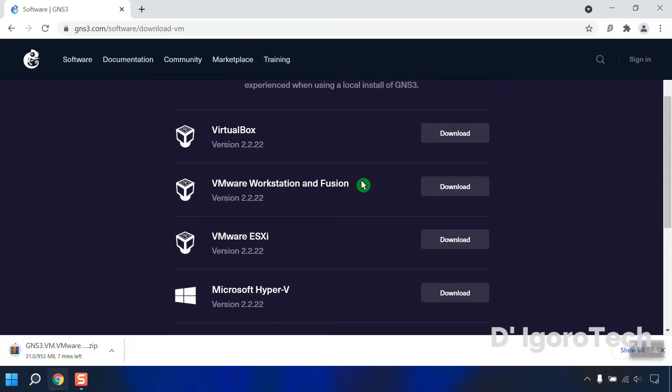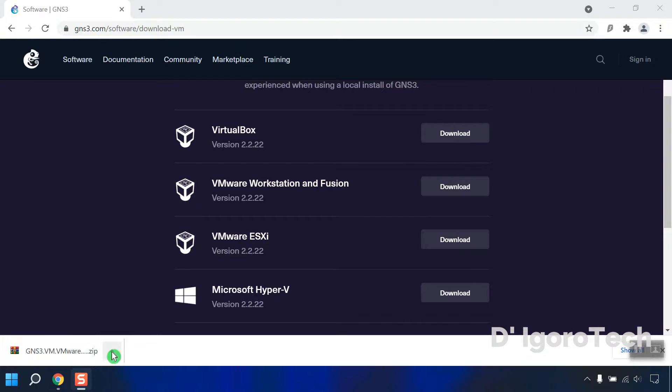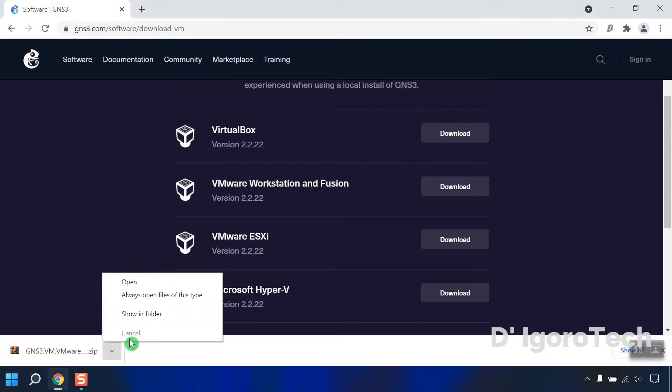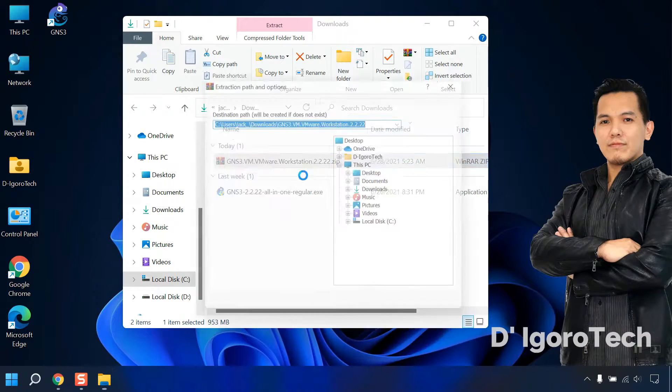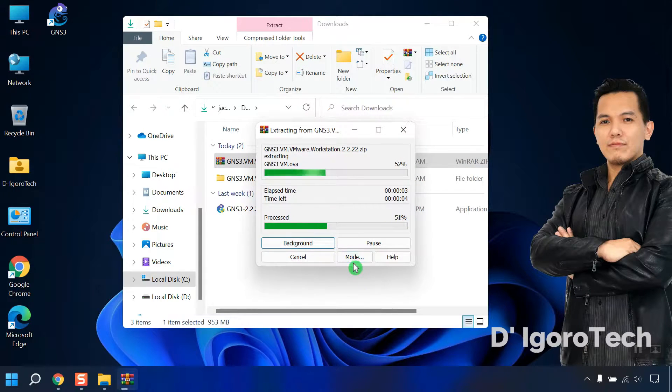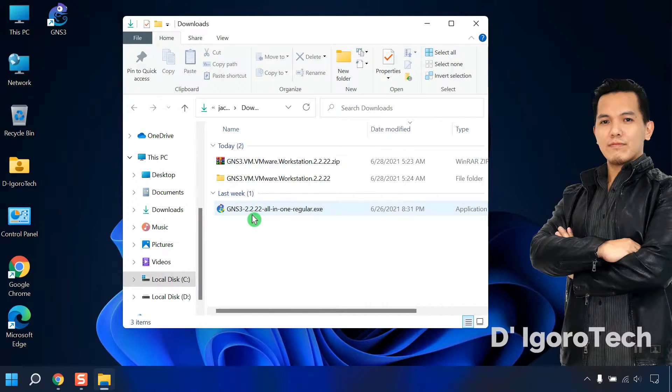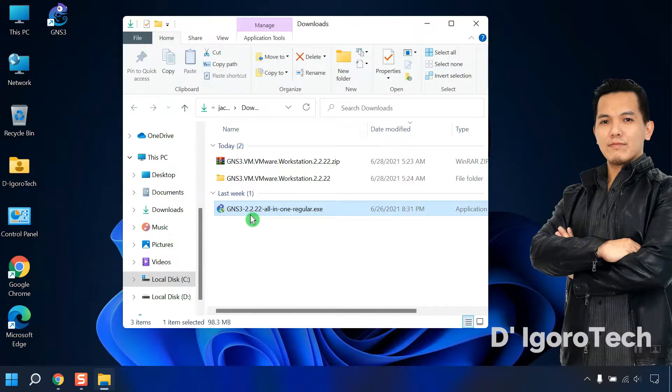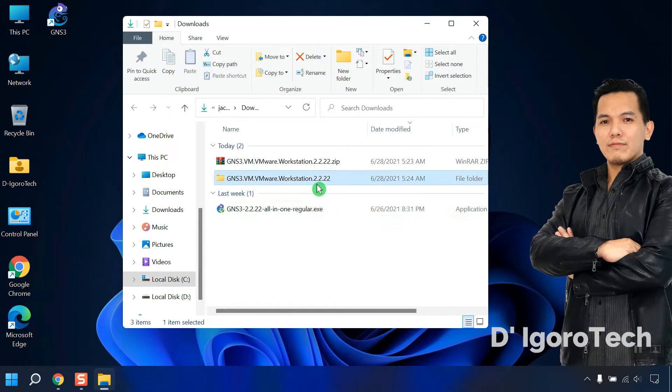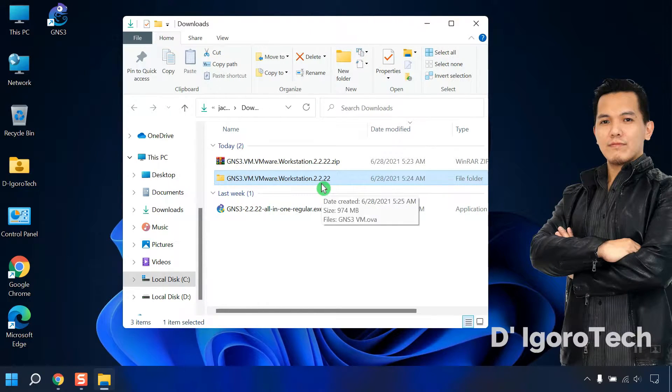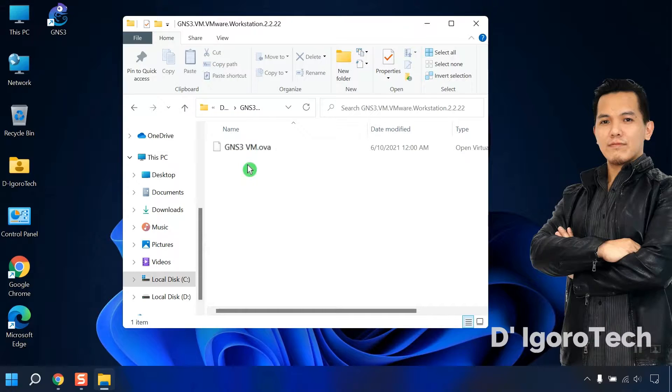Wait for it to download the file. Let's now check the downloaded file. The file is compressed so we have to extract it first. Now you can see the versions are the same, they are both version 2.2.22. They must be in the same version to avoid errors. Open the folder and you can see it's a .ova file but it's not recognized yet.